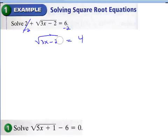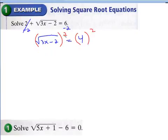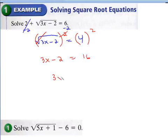So we're going to end up with the radical of 3x minus 2 equal to 4. Once you have the radical by itself, you want to get rid of the radical by squaring both sides. Whatever you do on one side, you have to do on the other. The radical and the square cancel each other out, giving you 3x minus 2 equals 16. Add 2, get 18, divide by 3: x equals 6.